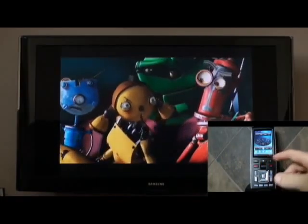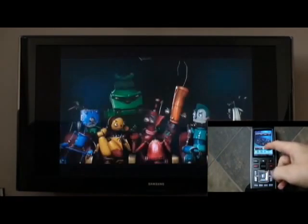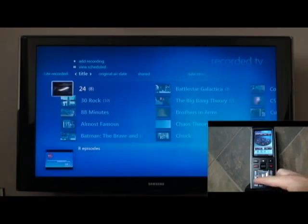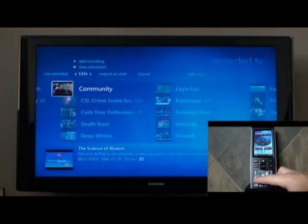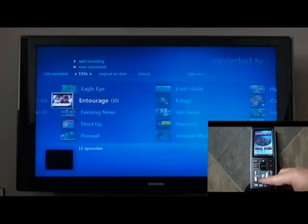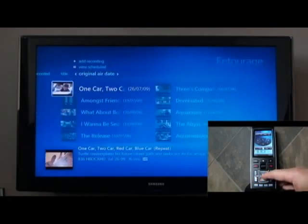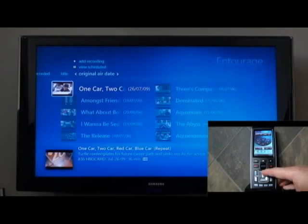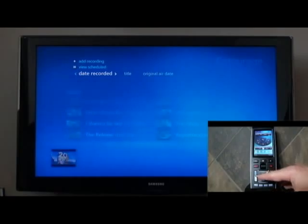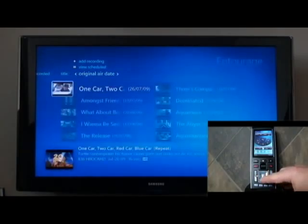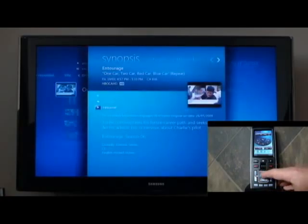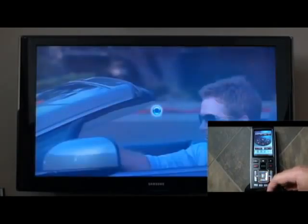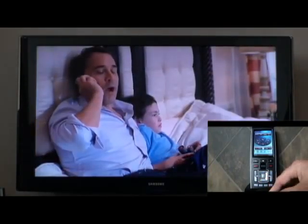If we wanted to watch recorded TV, you simply press Recorded Shows on the remote. This brings up a list of all your recorded TV that you have scheduled. If we wanted to watch one, let's say Entourage, this is a list of all the episodes currently on the Media Center. You can sort by title, date recorded, or original air date. To watch one, select it, which brings up a write-up. Click resume or start and it plays.